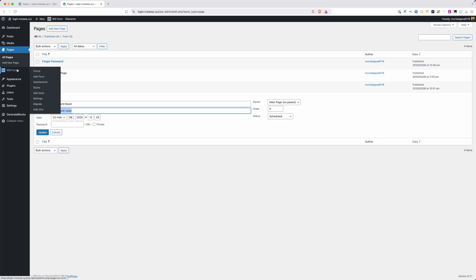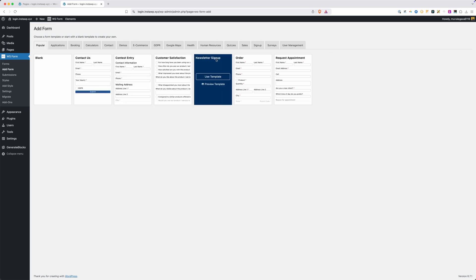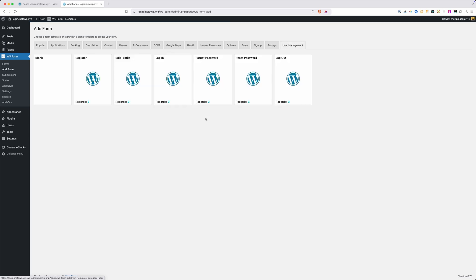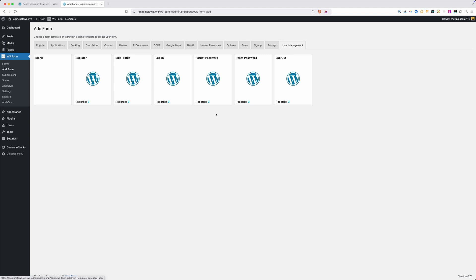What we need to do is create three different forms with WS Forms. I'll go into WS Form and click on Forms — we need a login form, a password reset form, and a forgot password form. Don't get too worried because all of these are already created for you. When you have the user management add-on added to WS Form, you get a new tab for user management with a bunch of pre-made forms, including login, forgot password, and password reset. We just need to make some subtle tweaks.